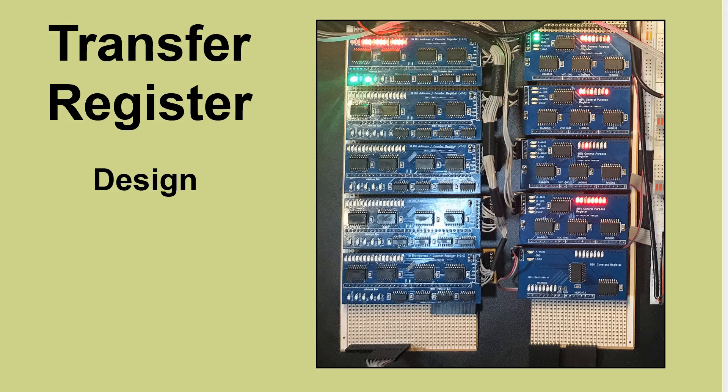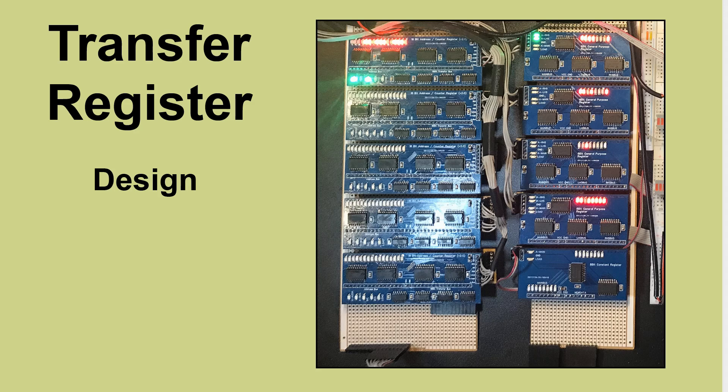Hello and welcome back. Today I'd like to talk about the transfer register. This is the last register from the original design that I haven't built yet and it's going to make quite a big difference to the functionality of the processor build.